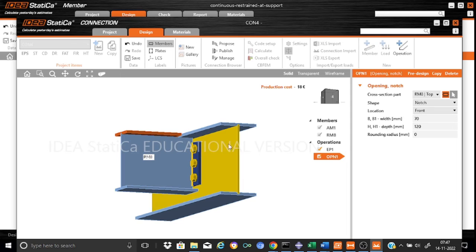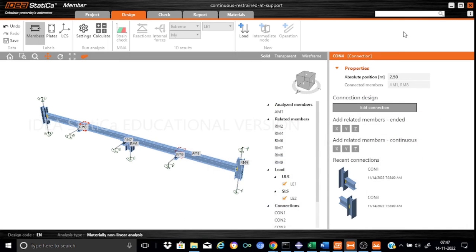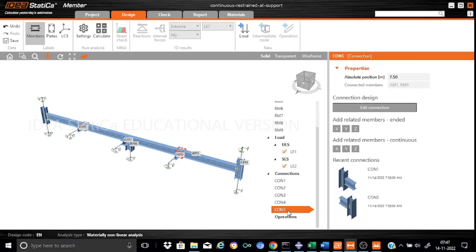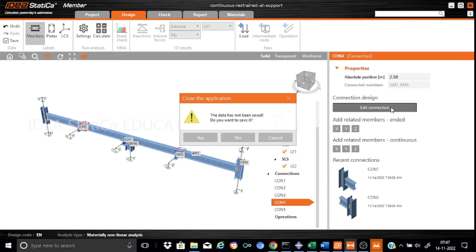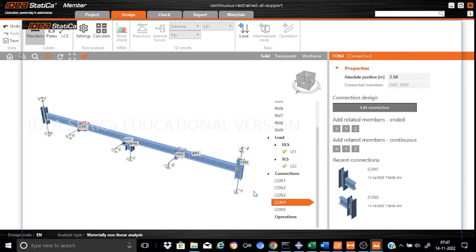I don't want to keep any notch in the web because I am not going to perform a detailed verification of the connection. This is for member design. We have modified the connection.